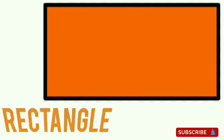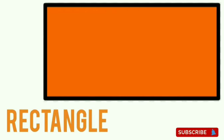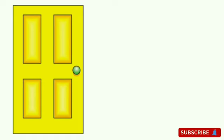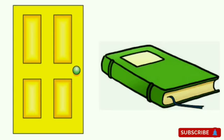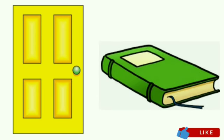Rectangle. This is a rectangle. A rectangle has four sides and four corners. Opposite sides are equal. Examples of rectangle are door and book.